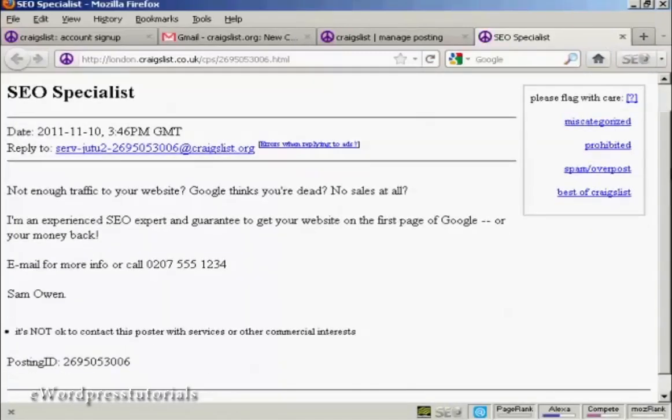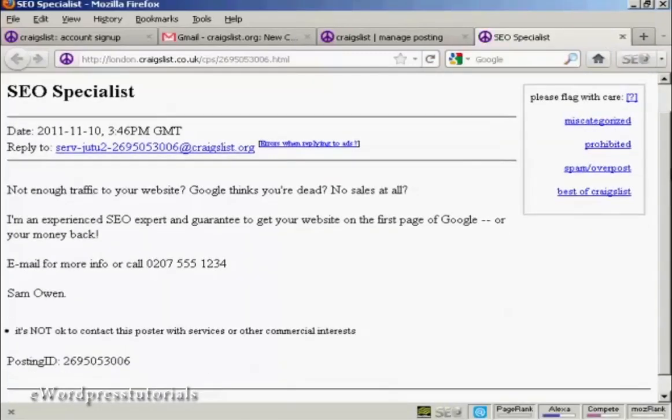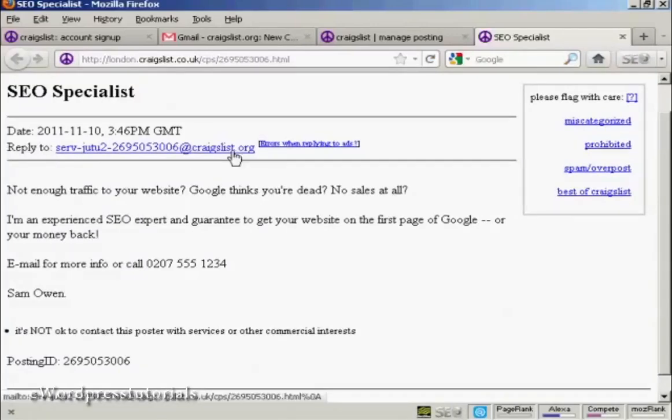And there we are. There's my ad posted. You see the reply to, and when somebody clicks on this to send me an email, then they won't actually see my real email address.